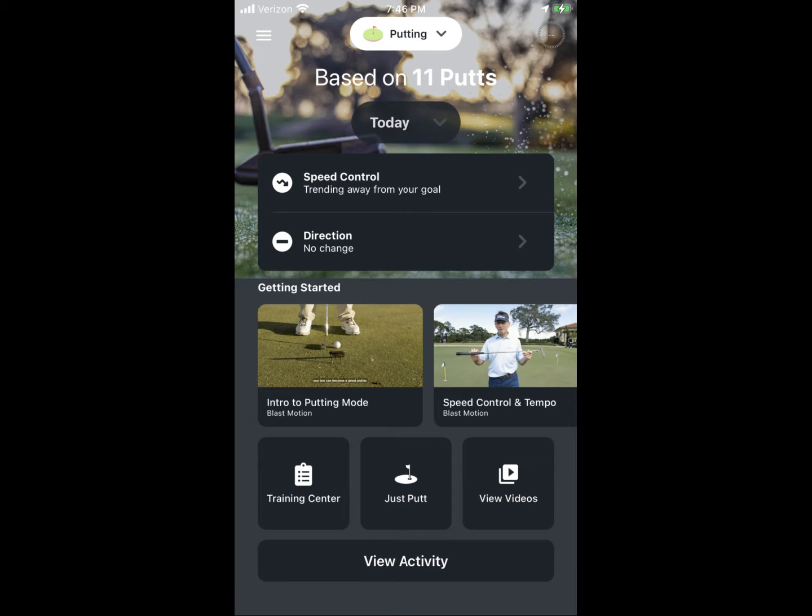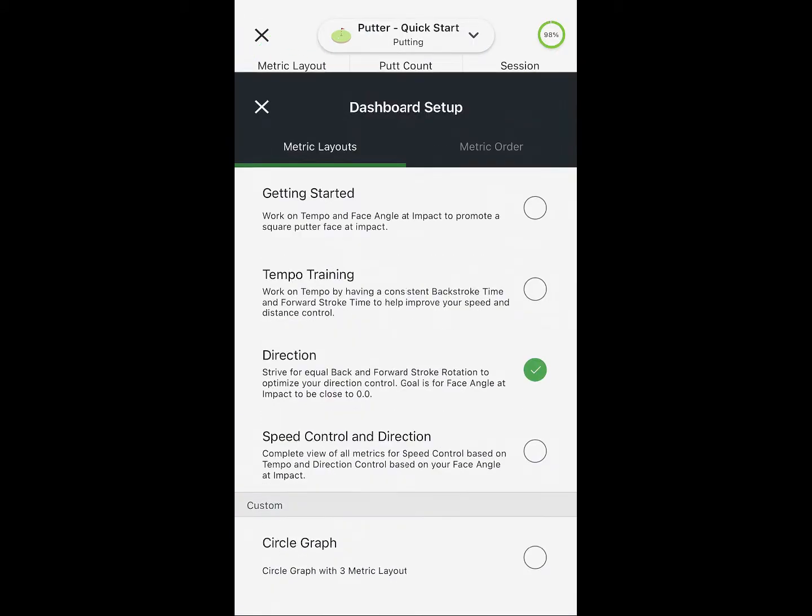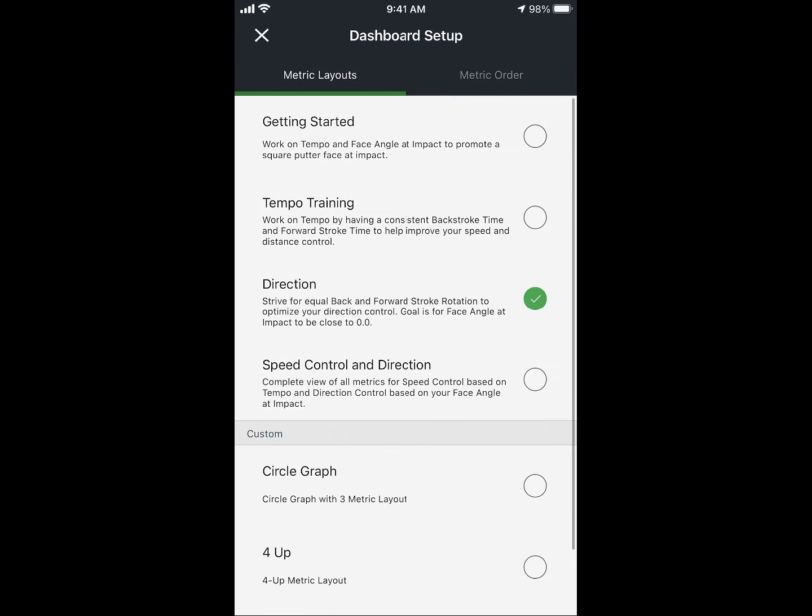Start from the home screen by tapping on Just Putt. When in full swing mode it would just show Just Swing. Then from there, tap on the metric layouts up on the top left hand side.